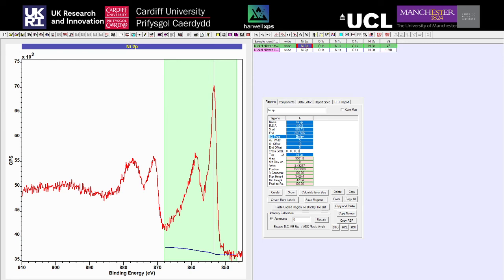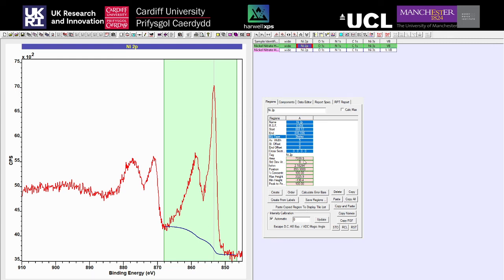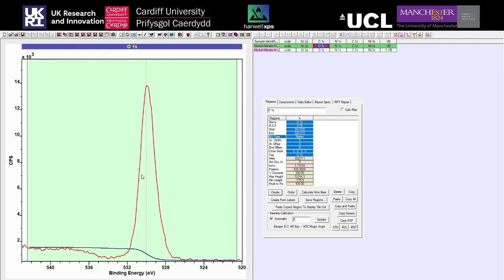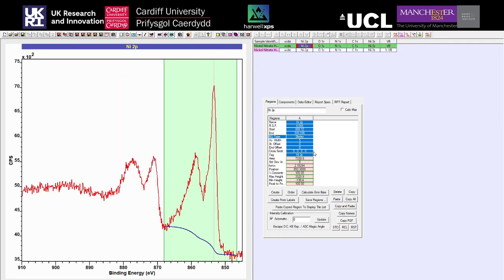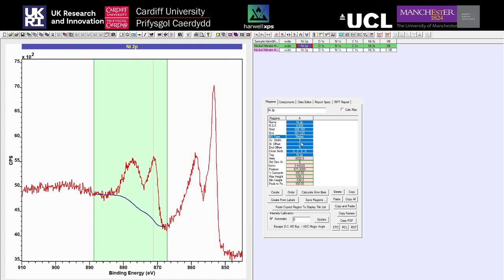For the vast majority of applications, particularly at this beginner stage, we probably won't be applying offsets much. Cross-section is not important for the Shirley background, so we can leave that — it's for some more advanced calculation processes in CASA which we'll cover in an advanced course. We then have some readouts: peak area for the maximum isn't necessarily too useful if you've got more than one peak. It's much more accurate to look at this with actual peak modeling, which is what we'll come to next.